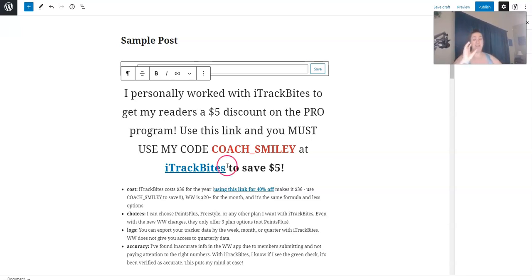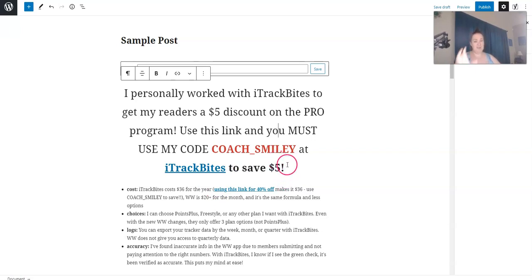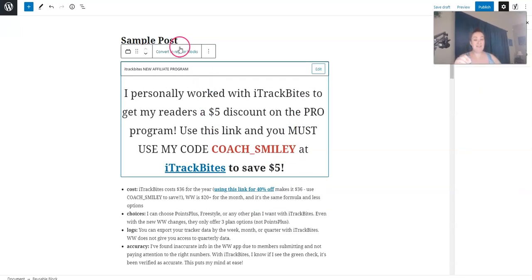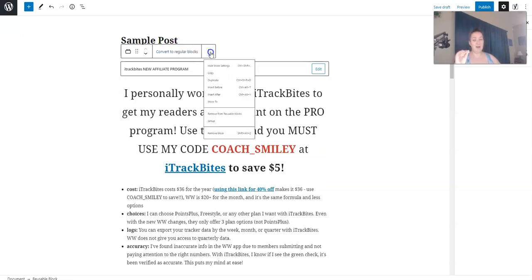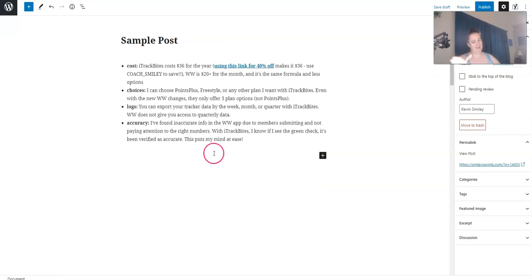So this block alone, just the fact that you can use a reusable block and edit it globally, that alone is worth using the Gutenberg editor. If you don't want to edit it globally, if you just want to edit it in this post, you just click convert to regular block. And then you can edit it here, but it does not get edited everywhere else.